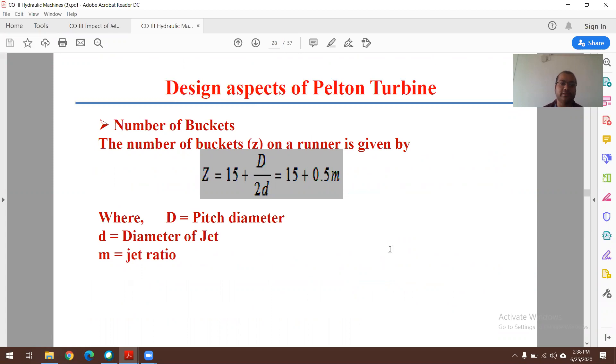This is all about the design of the Pelton wheel turbine. Thanks a lot for listening.